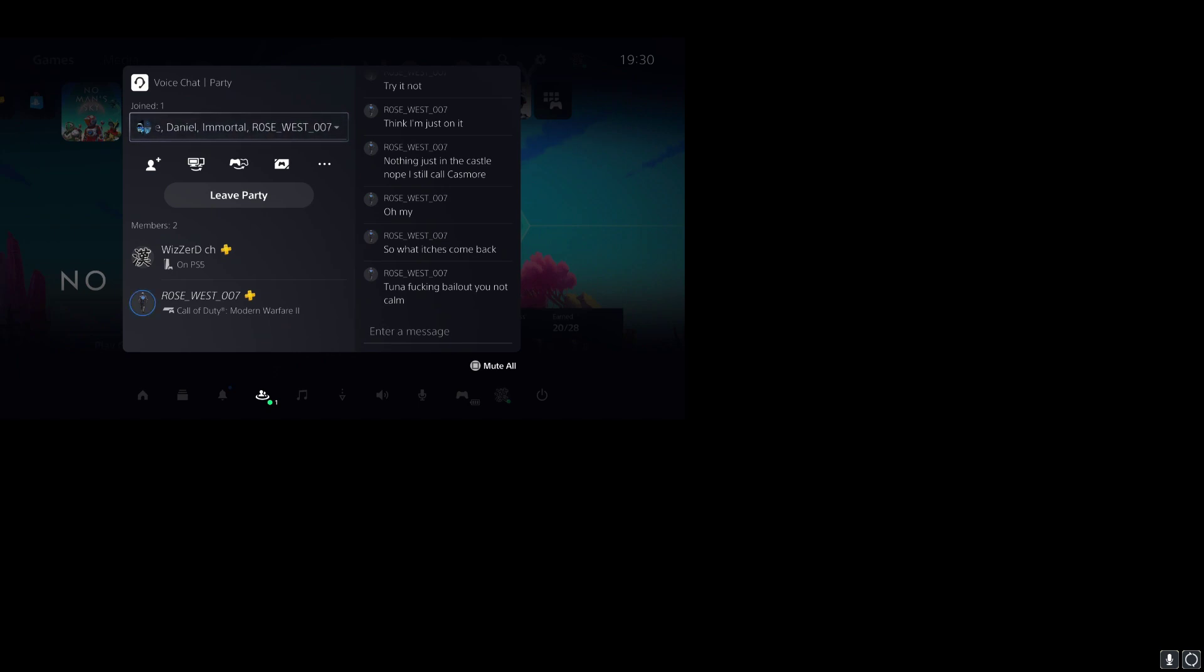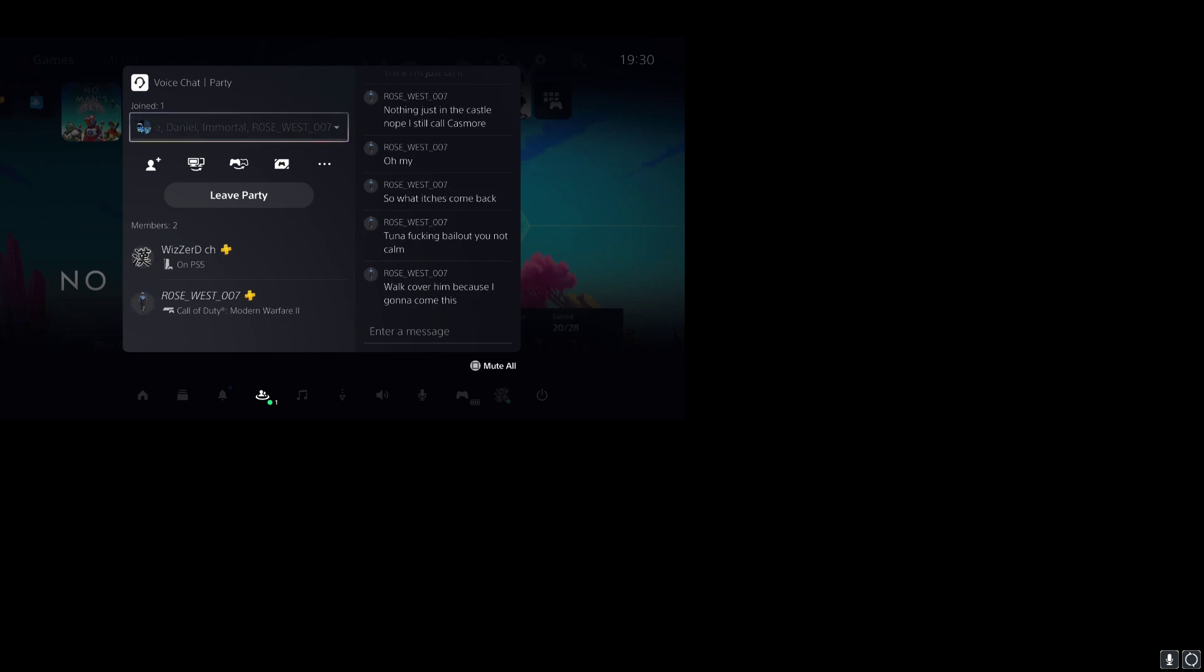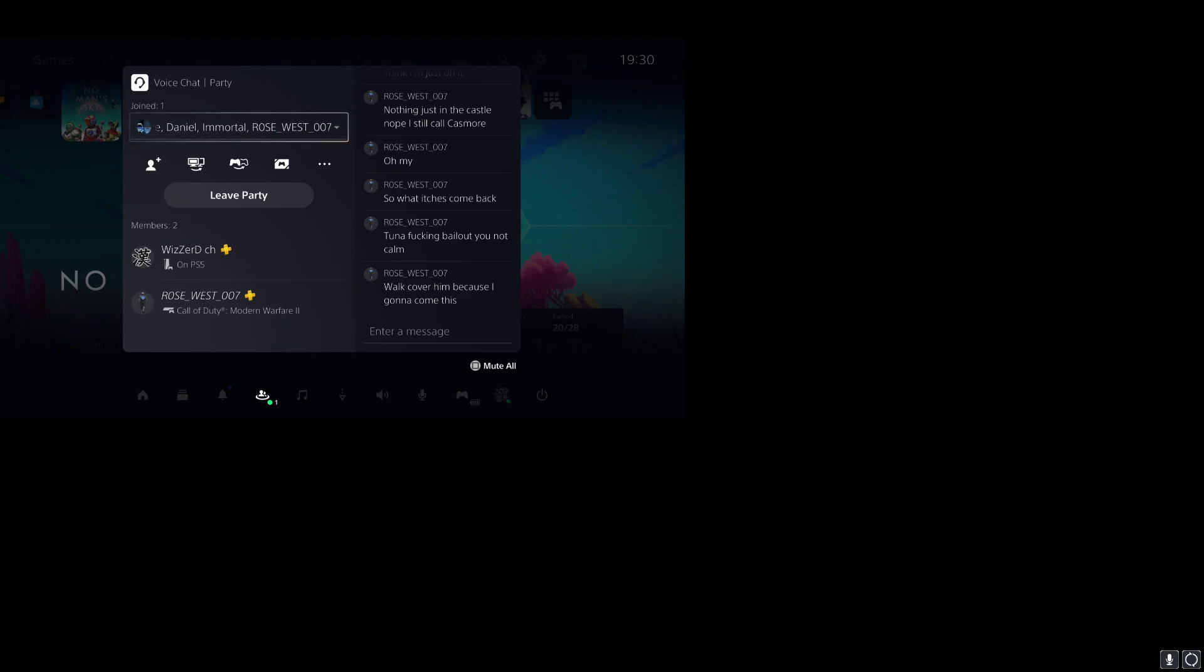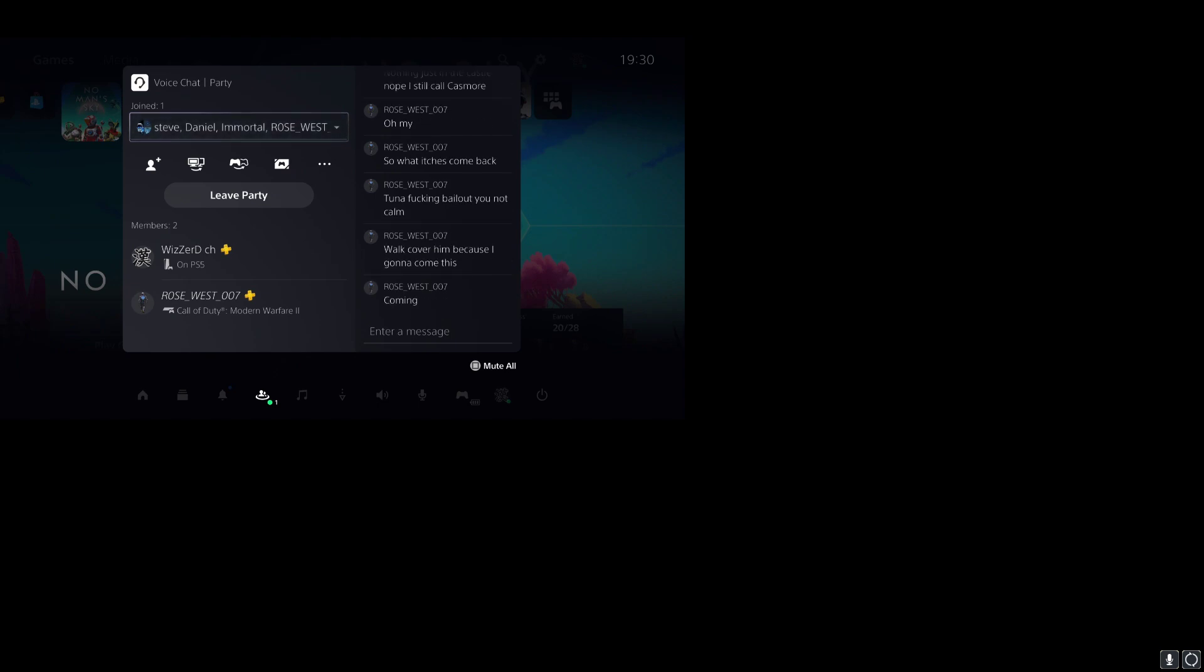Right, cover them, because they're going to come this... Come in here, Norge. Someone just ran past.